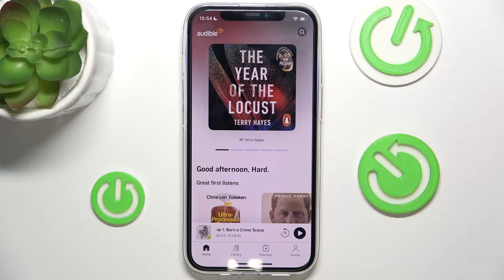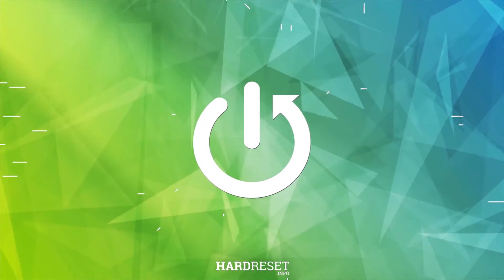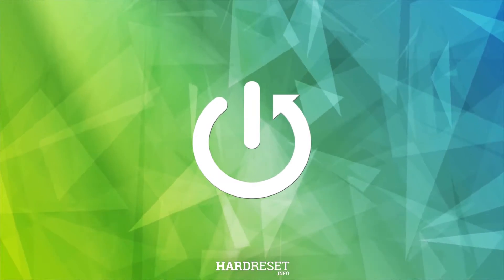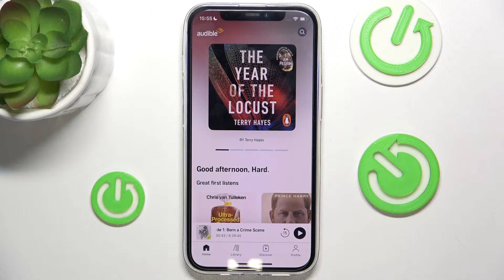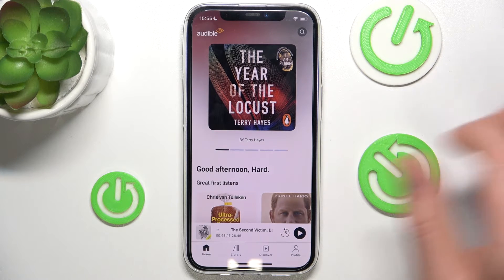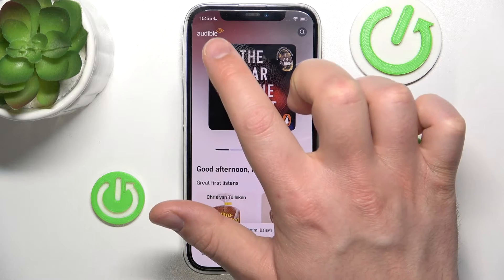Hello, in this video I'm going to show you how to sign out from Audible on iPhone. This is going to work the same on the iPhone as on the Android. I am going to work on the iPhone but on the Android devices it is going to work the same because the application is pretty much the same.